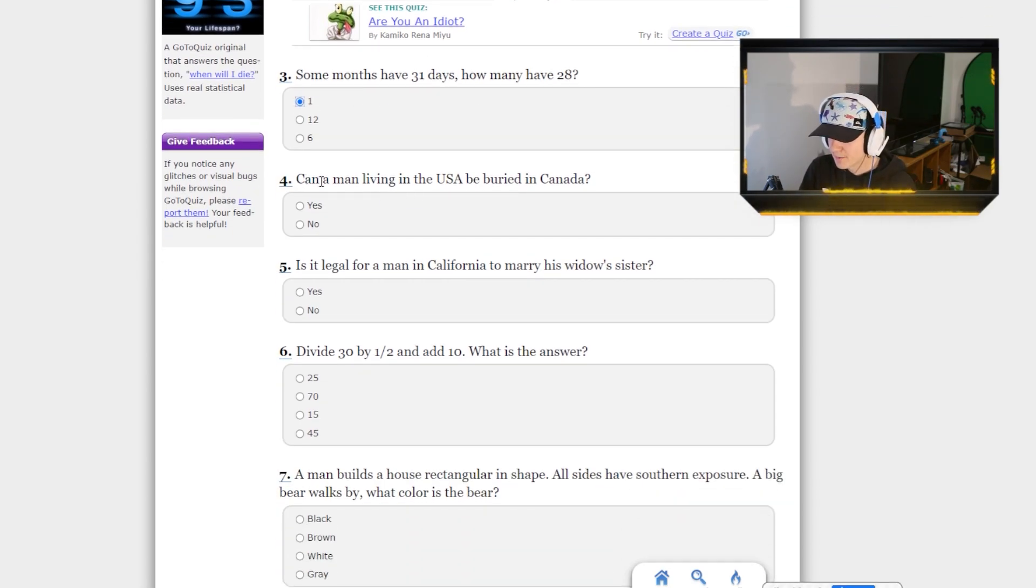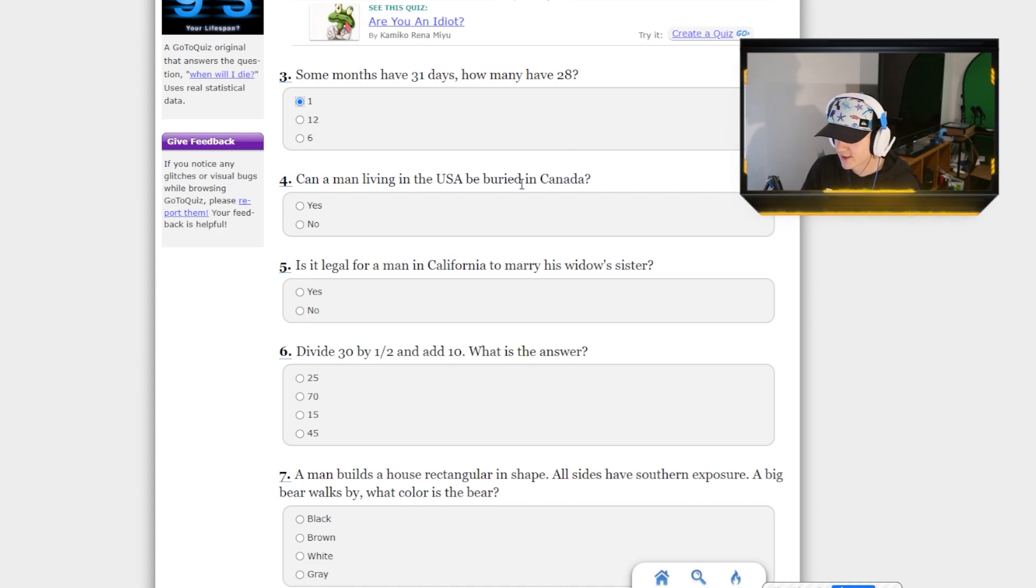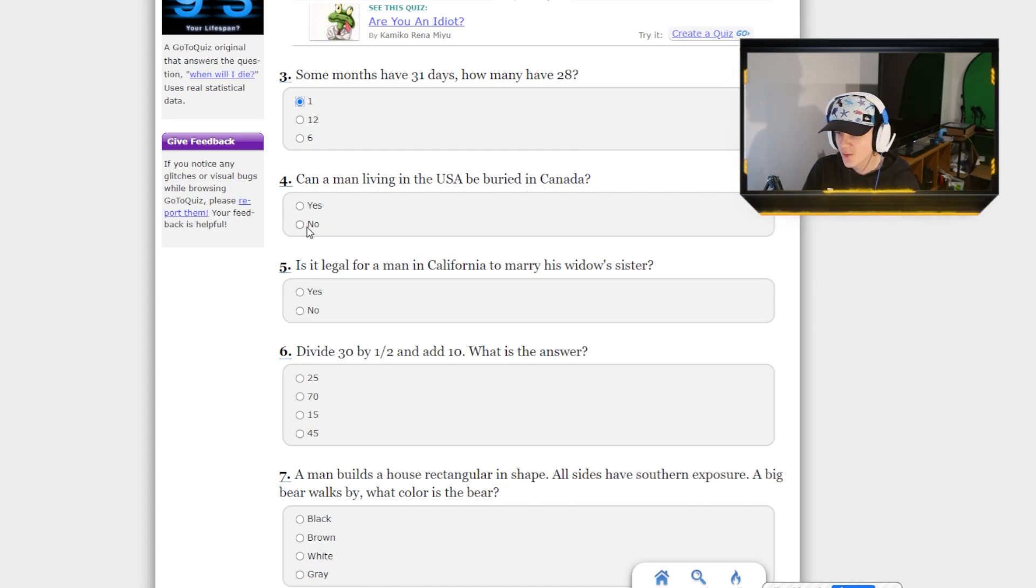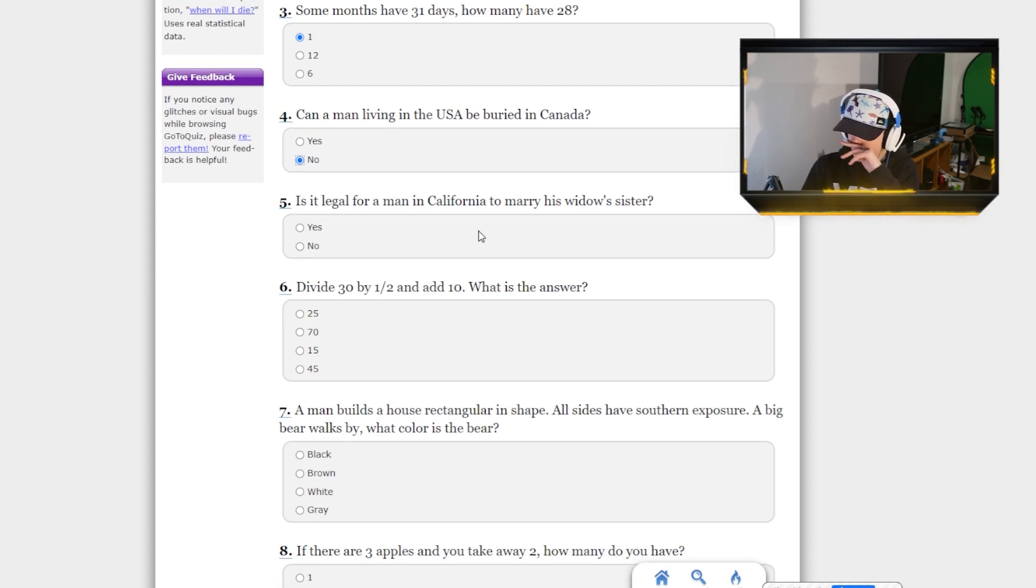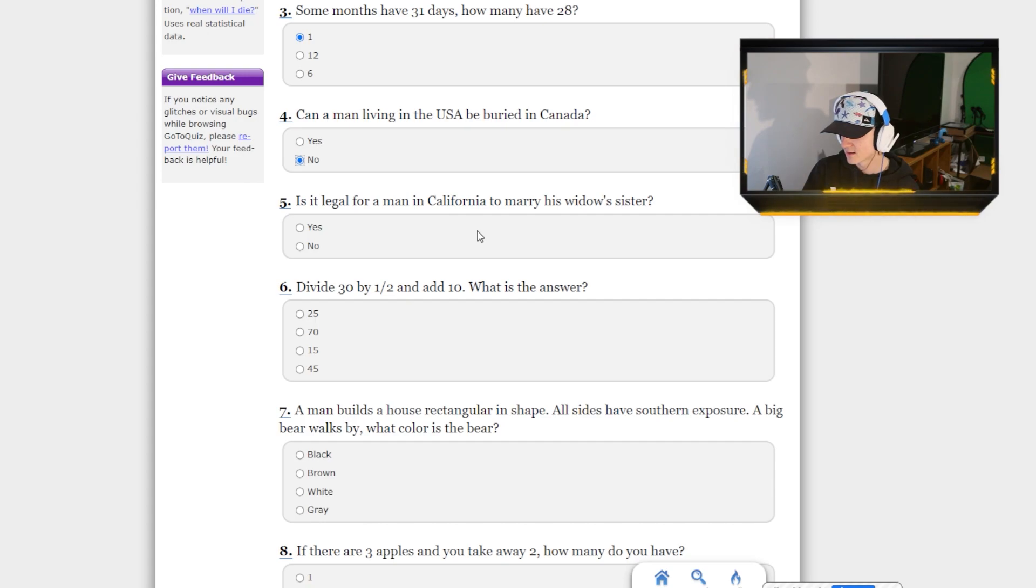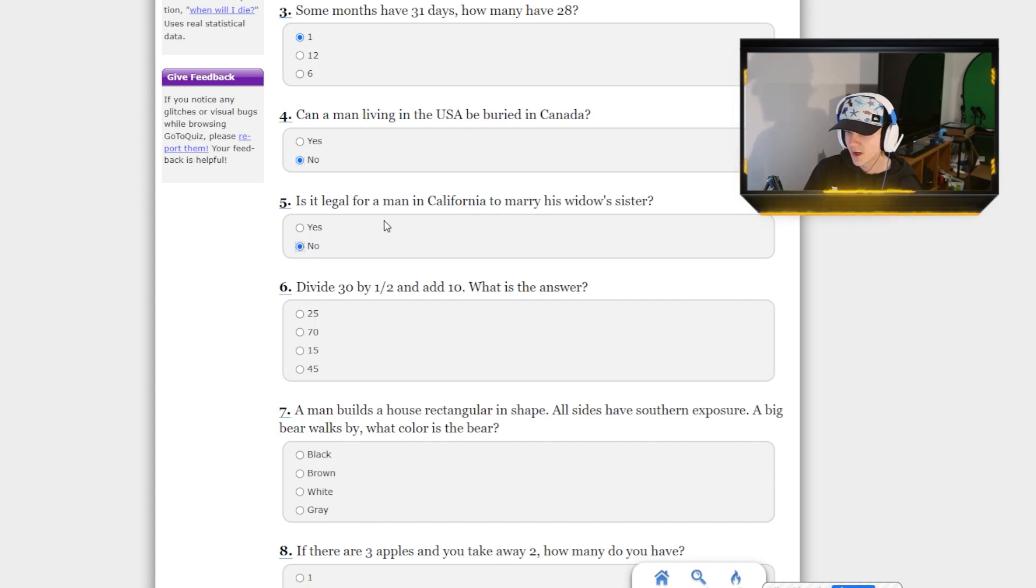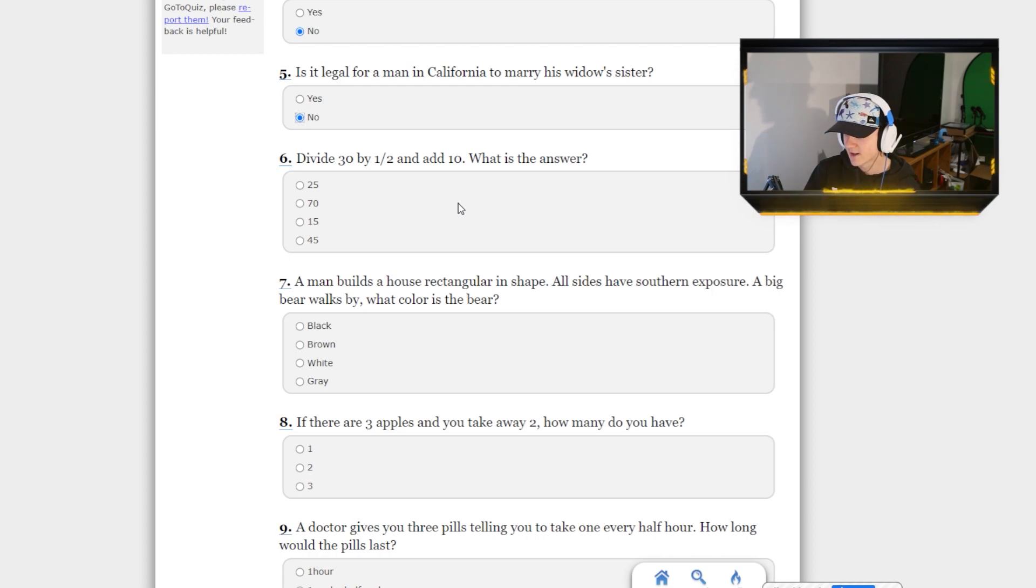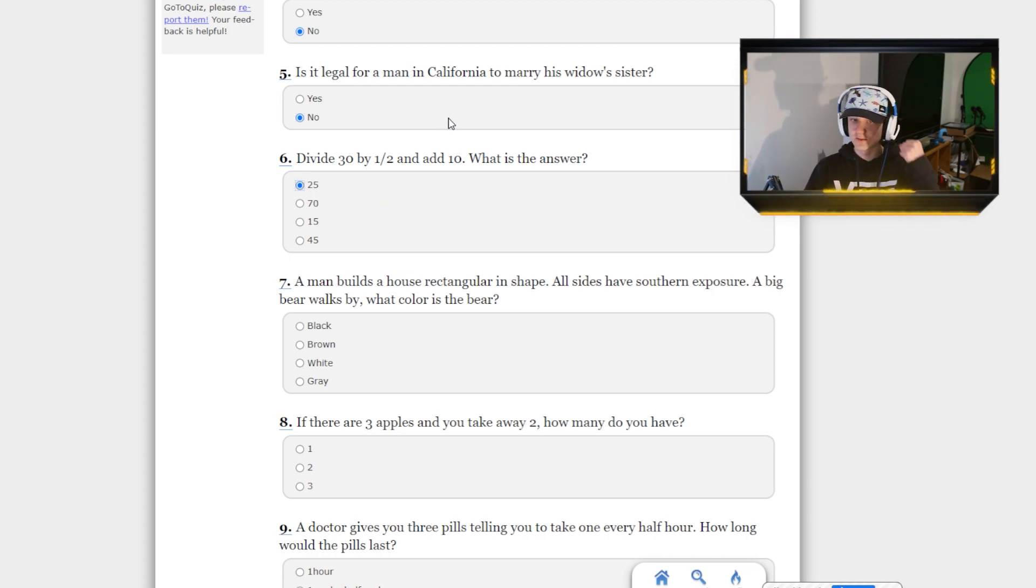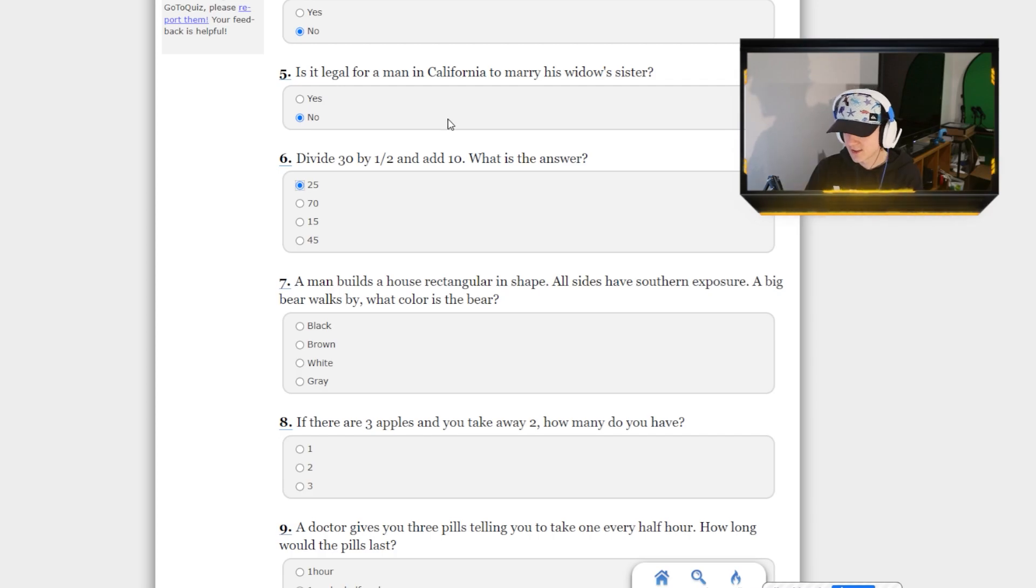Can a man living in the USA be buried in Canada? I don't know. No. Is it legal for a man in California to marry his widow's sister? No. Divide 30 by a half, so 15, 25. I'm smart. Hell yeah.